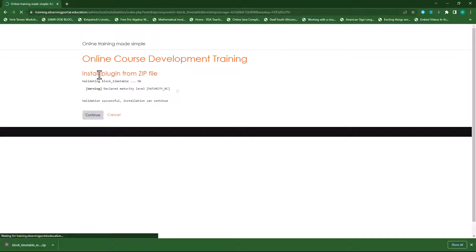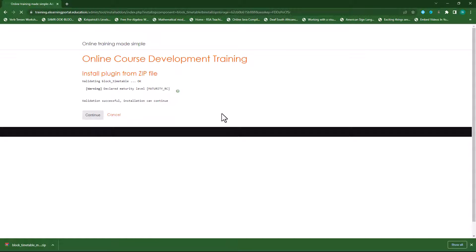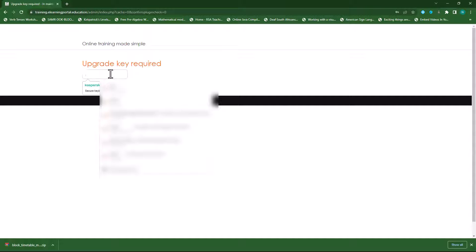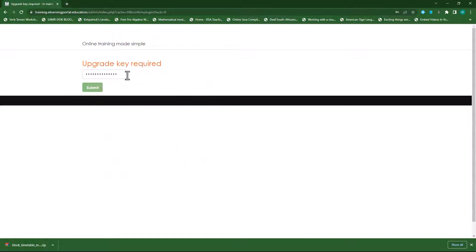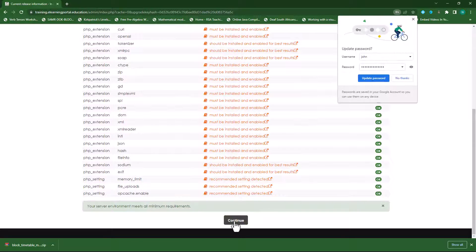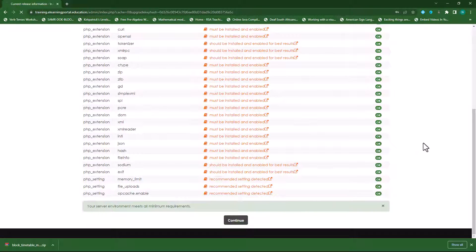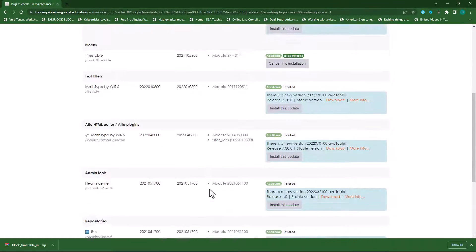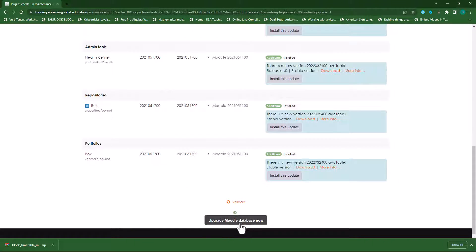This will install the plugin. Click on continue on the screen. Now since we've added an upgrade key, I need to add the upgrade key. If you're not familiar with how to add an upgrade key, just watch the video appearing on the screen right now. Click on submit and it will continue installing the plugin. Click on continue, then scroll down and click on upgrade Moodle database now.